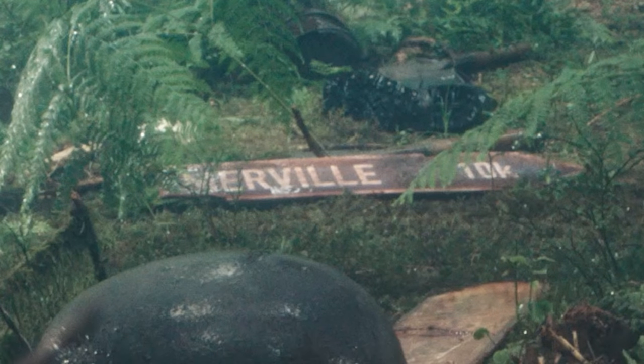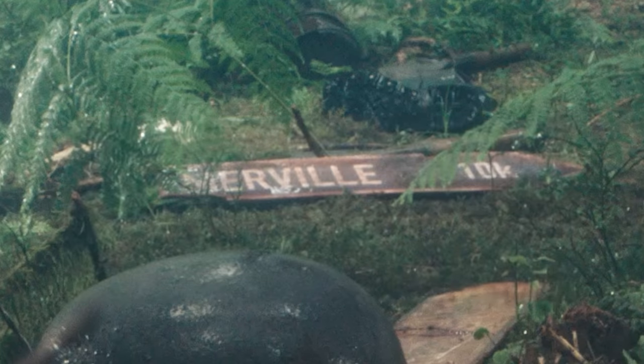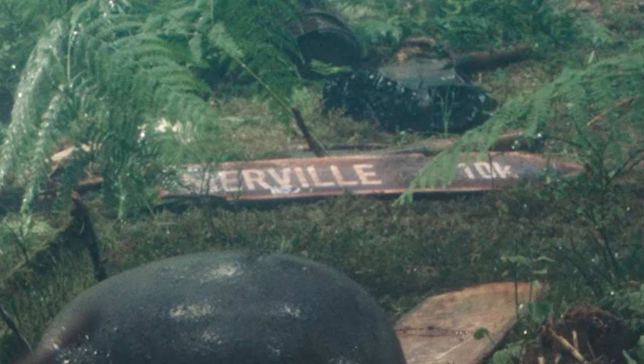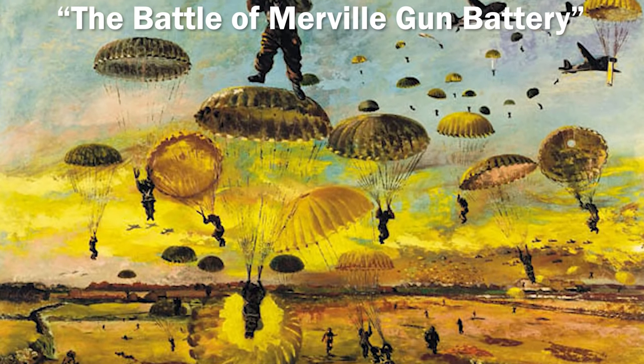Now Merville is a town that takes place in the Nord department in the Hauts-de-France region of Northern France. We can find a direct link to World War 2 and Merville, and that is a specific battle that happened in Merville called the Battle of Merville Gun Battery.